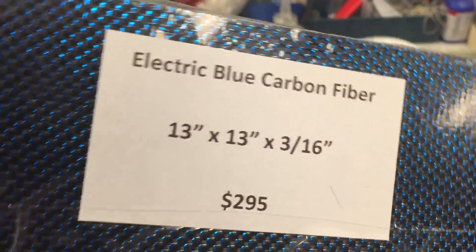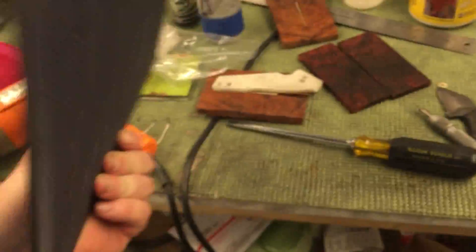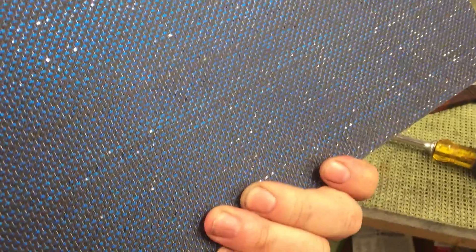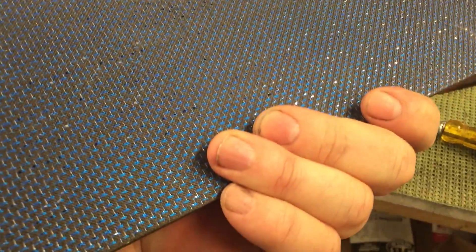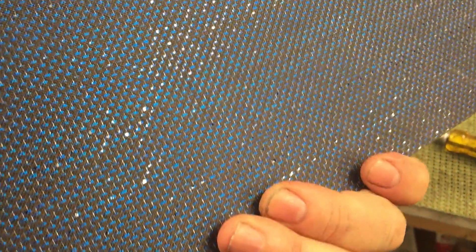$295, she isn't cheap but it is ridiculous. He had two sheets left, I got one. They won't be manufacturing more till November.